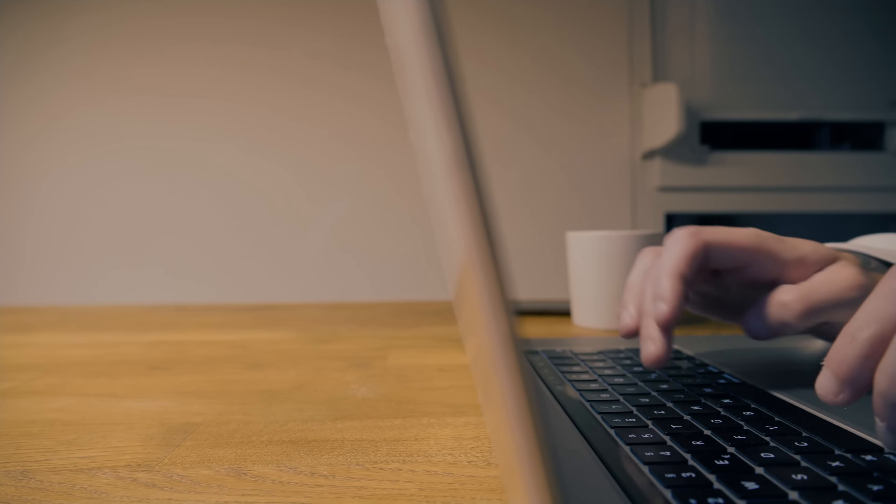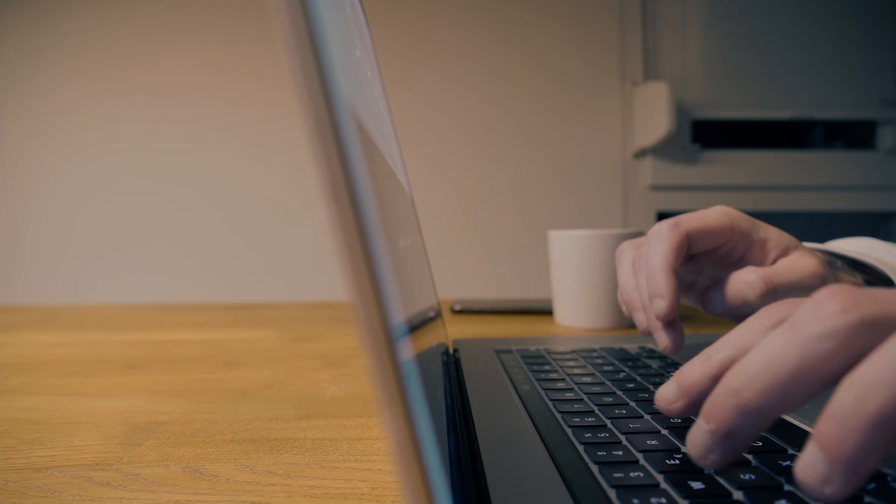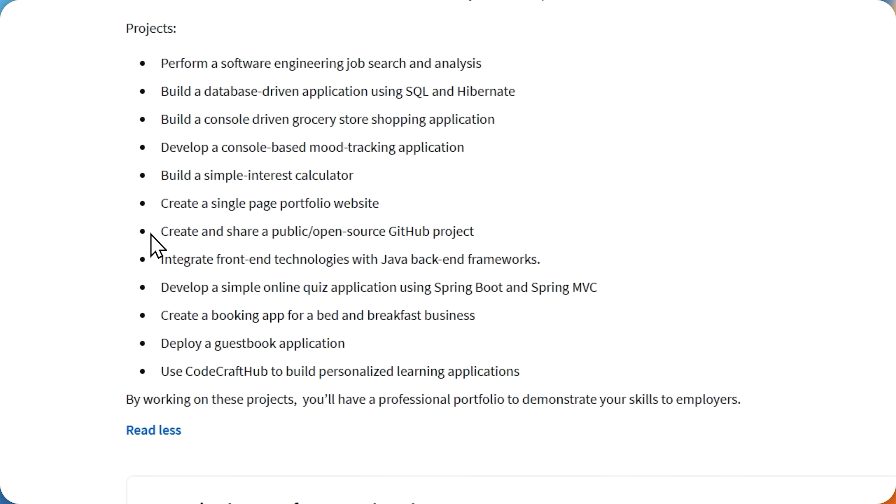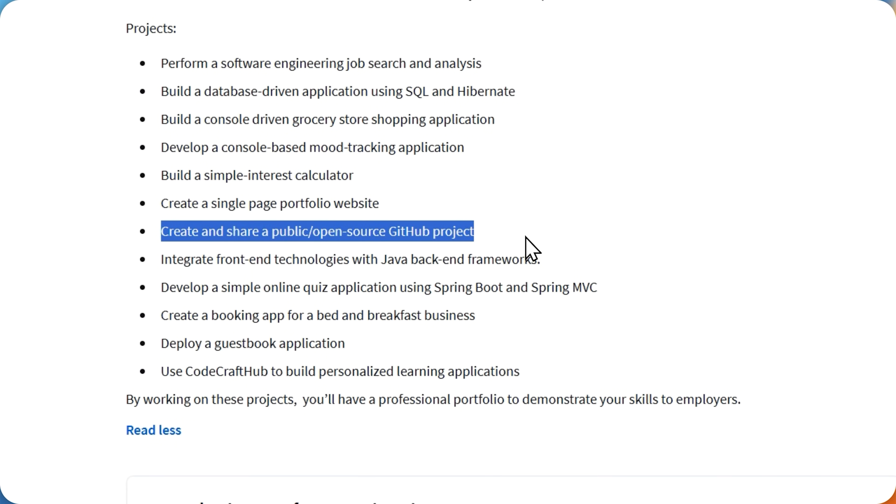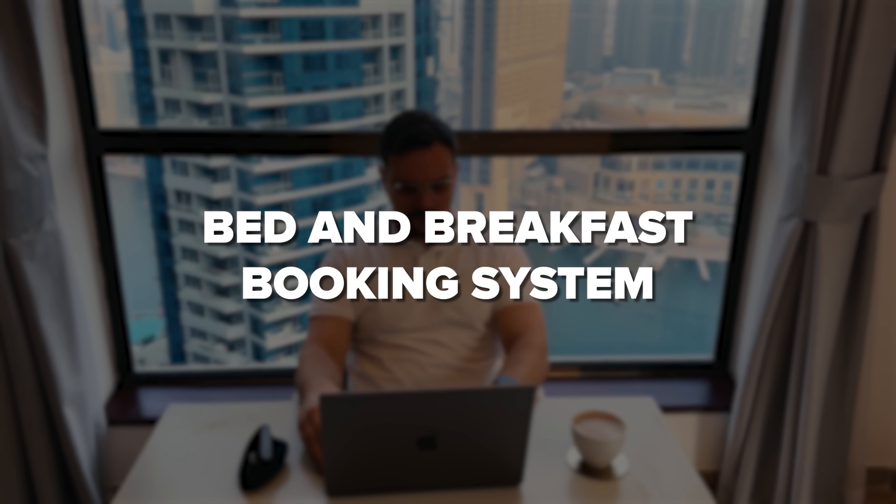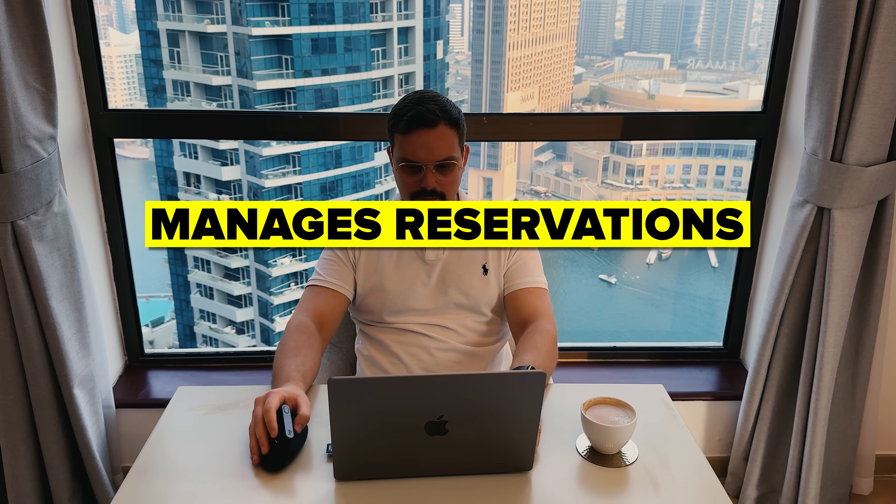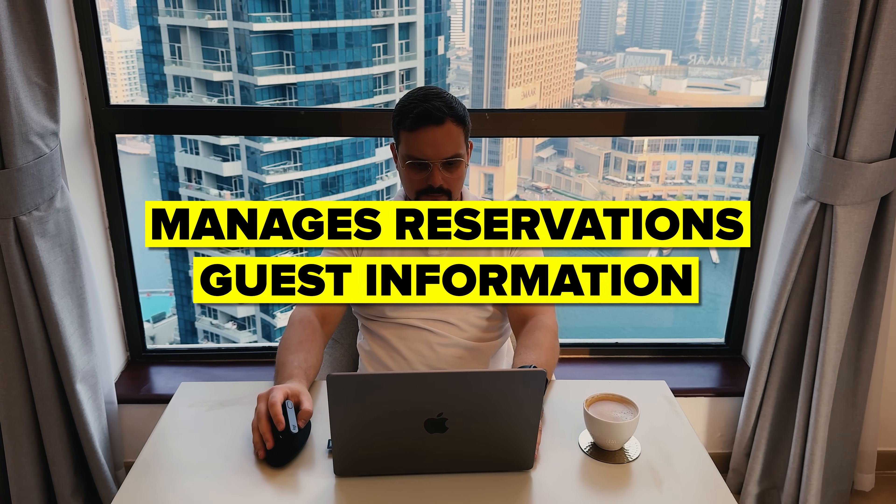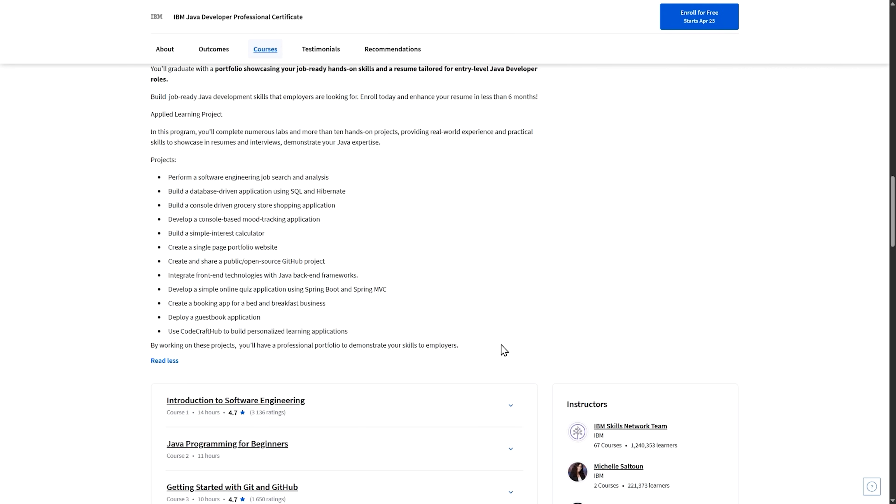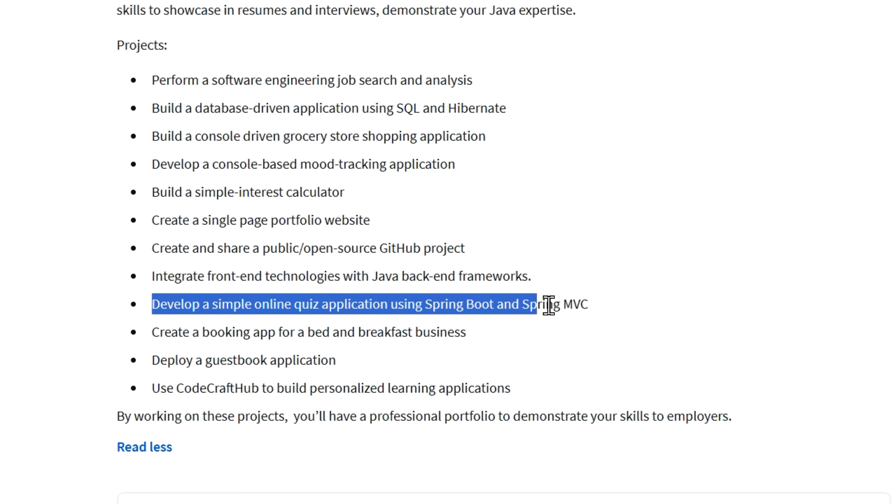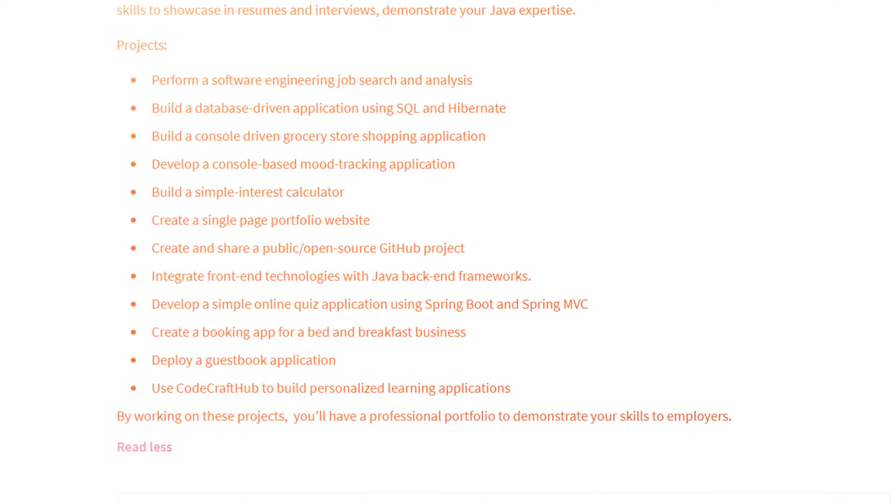As you progress, you'll build a personal portfolio website to showcase your work and even launch your very own open-source project on GitHub that other developers can contribute to. One of my favorite projects in the program is the Bed & Breakfast Booking System, where you'll create a full application that manages reservations, guest information, and room availability. You'll also build an online quiz application using Spring Boot that could be used for educational purposes or fun trivia games.